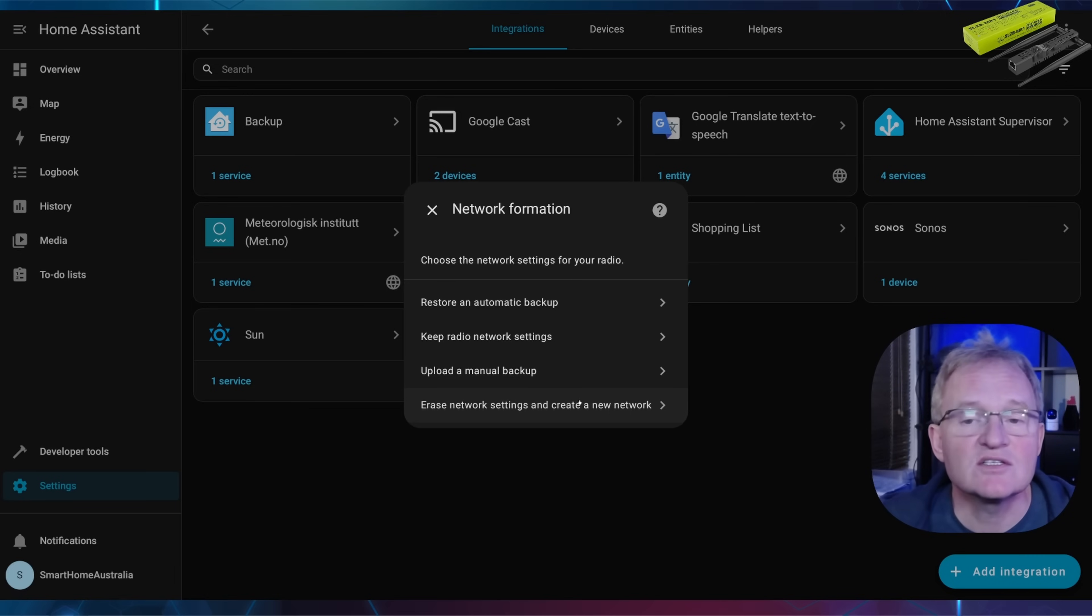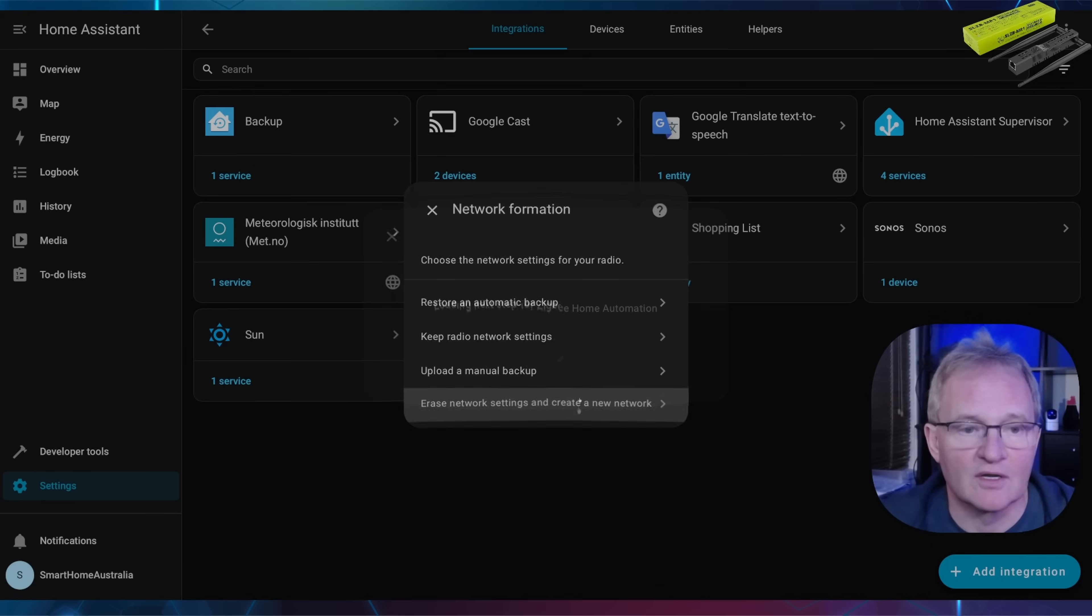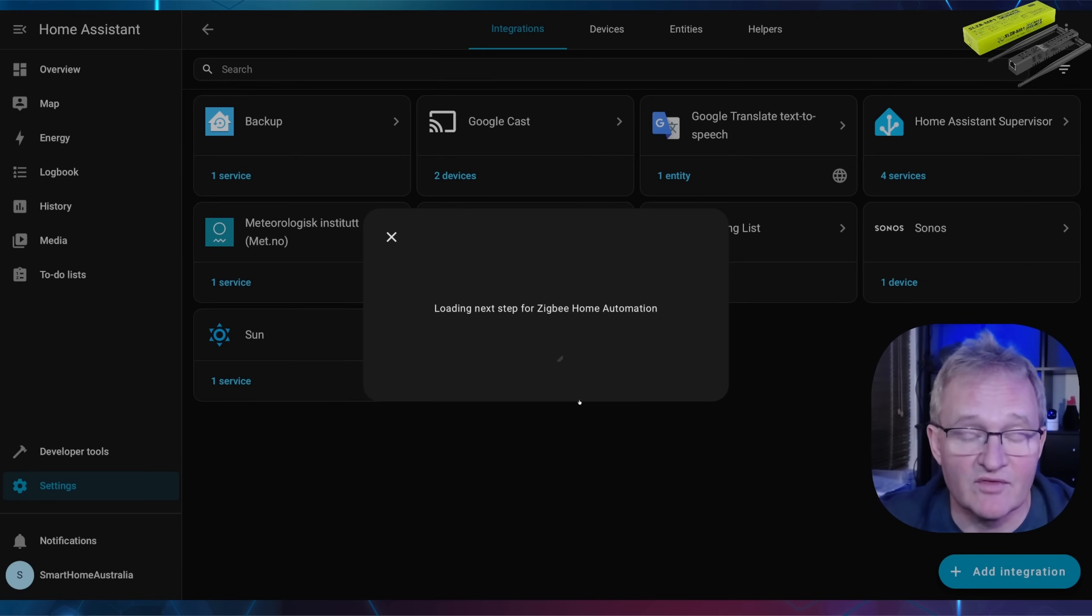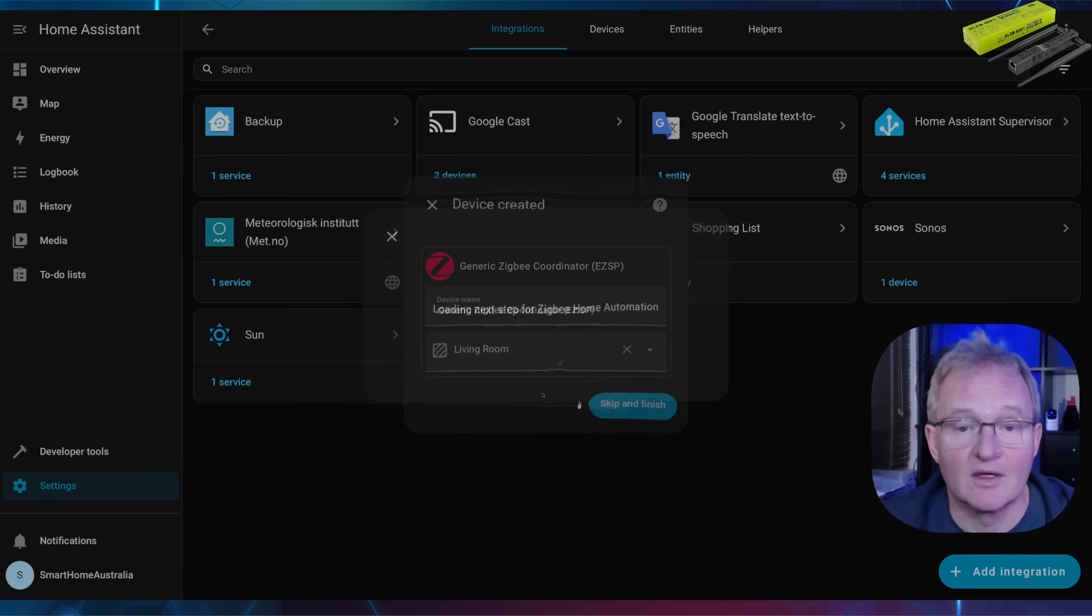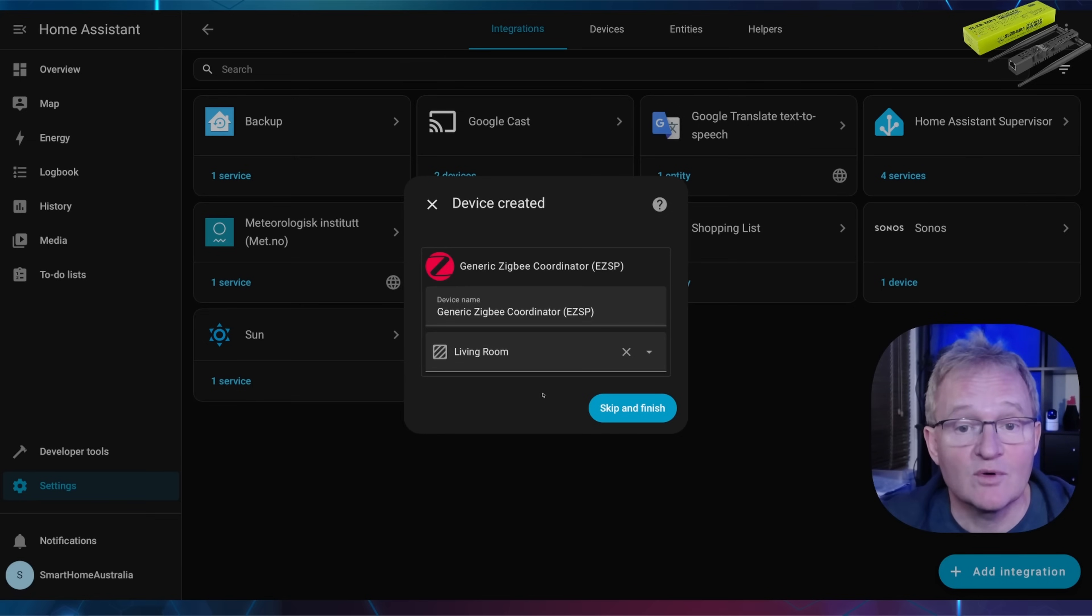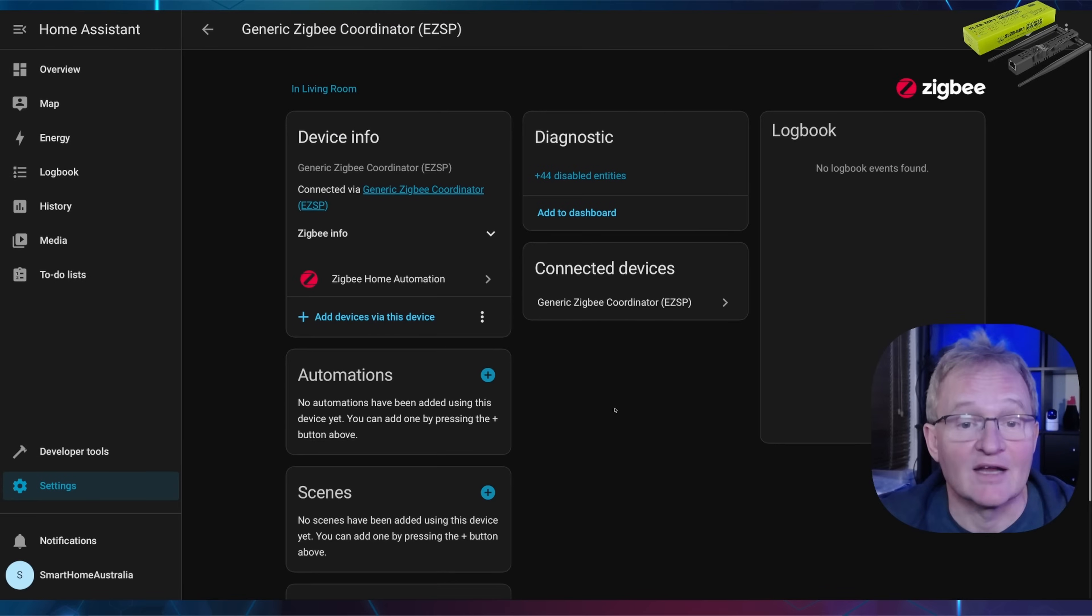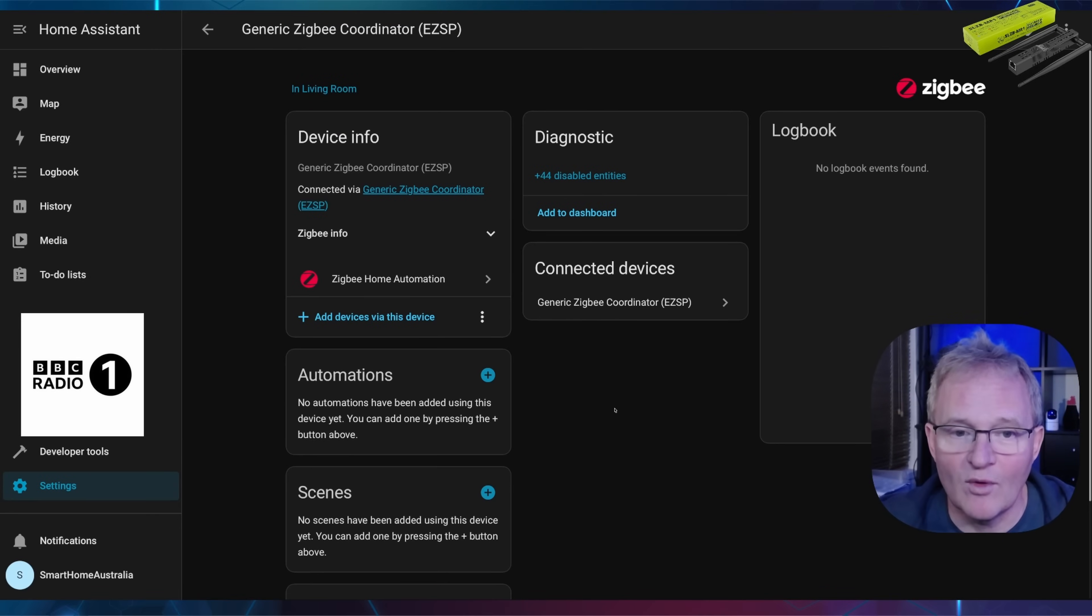Next we can set network settings. As this is a new network, we should choose erase network settings and create a new network. Alternatively, if you're migrating from a previous different Zigbee coordinator, you might wish to restore a backup. Now rename your device if needed and allocate to an area, and press skip and finish.